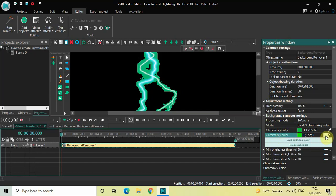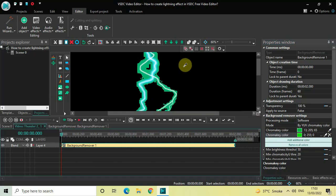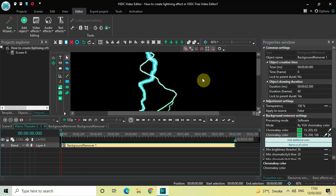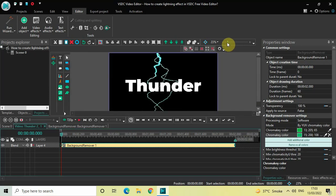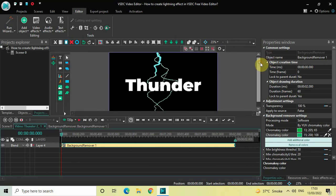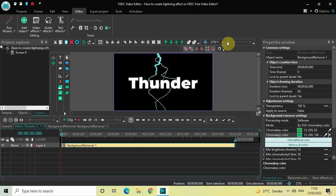Click on the pen icon which is present on the extreme right of the second Chroma Key Color option, take your cursor and click on top of the remaining green screen, and now as you can see all the green screen is completely removed.